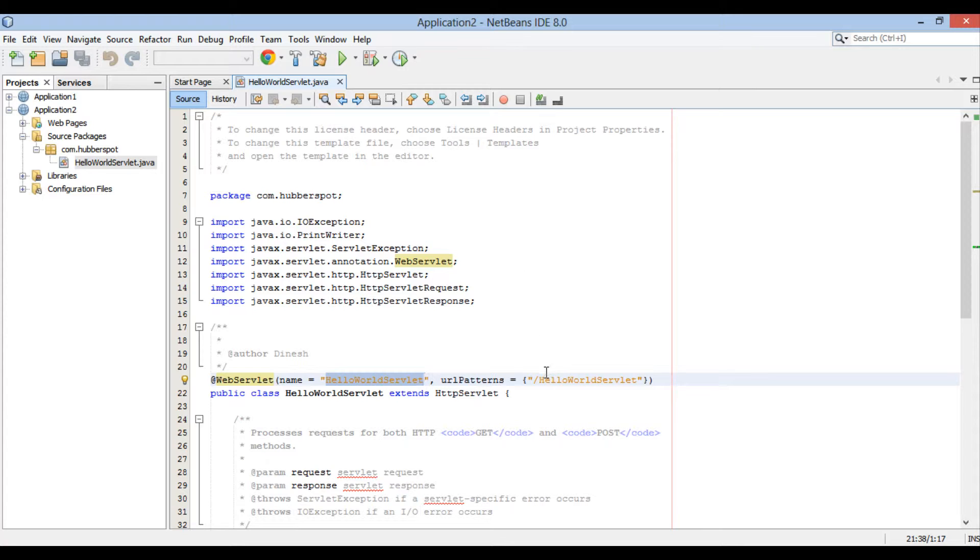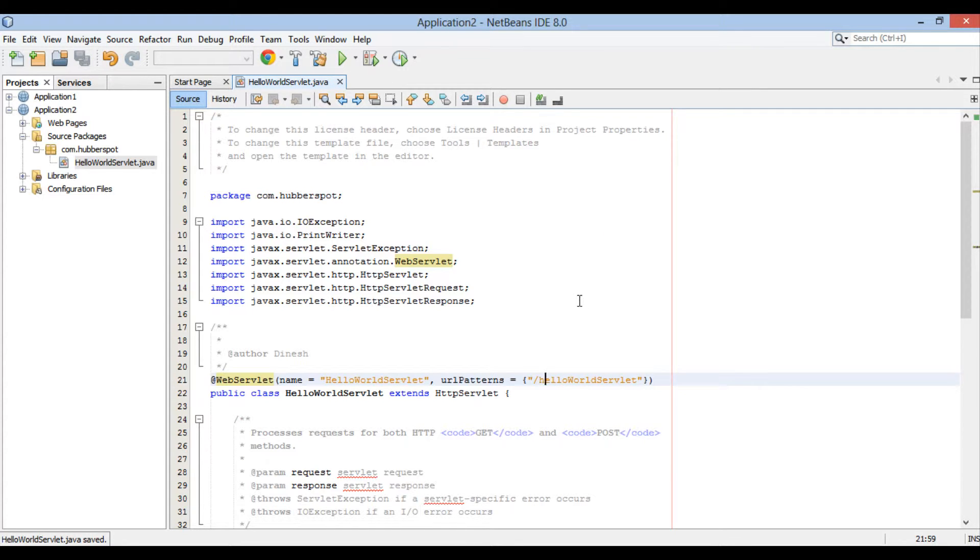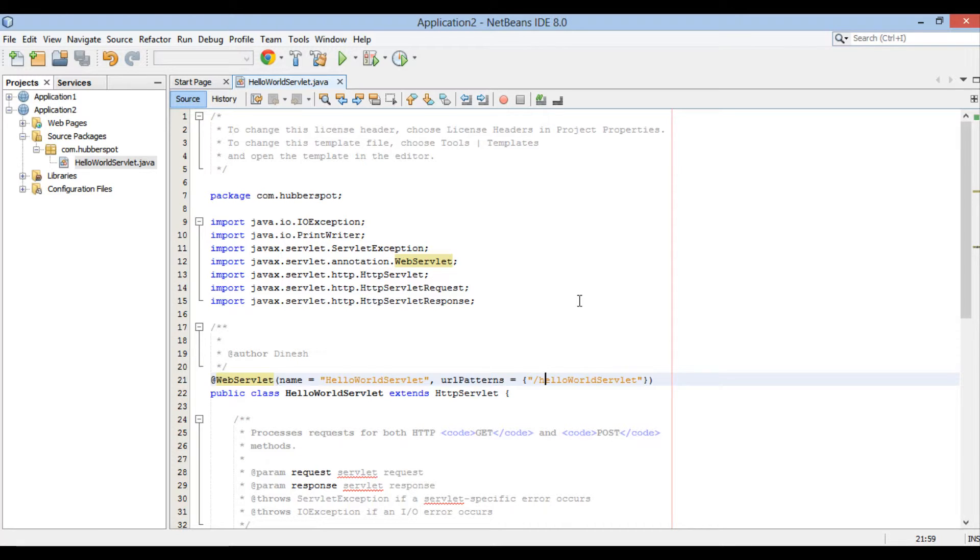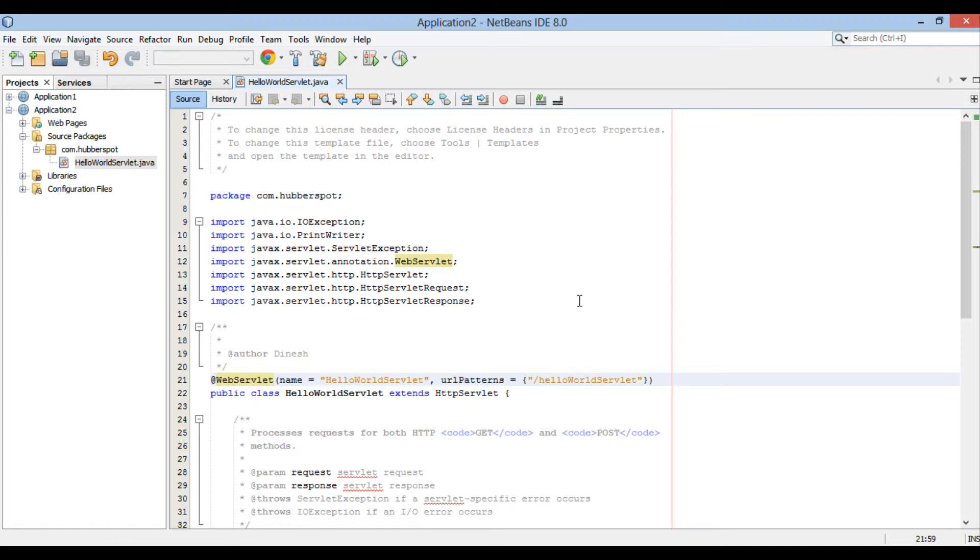It has two values, one is the name, which is the name of the servlet, in our case it's hello world servlet. And other is URL patterns, which is the URL pattern. It helps us to resolve URLs. In our case, it's slash hello world servlet. After host and context root of application URL, it matches it with URL pattern and pass it to servlet class associated with it. Here slash hello world servlet maps to com.hubberspot.HelloWorldServlet.